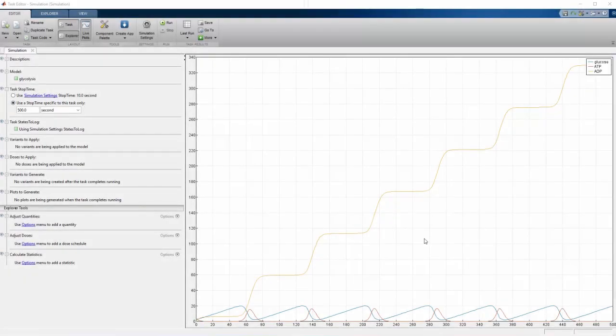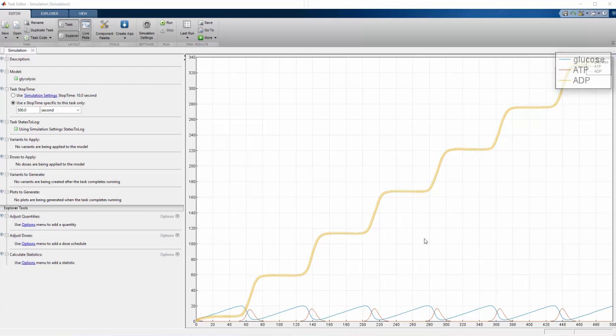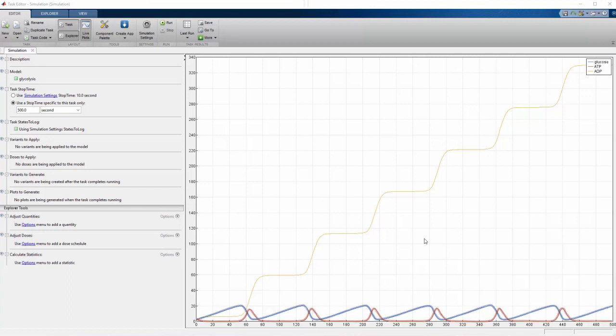When we first run the simulation, the concentrations of all species are plotted against time. However, this simplified model doesn't account for how ADP is used in other steps of cellular metabolism.